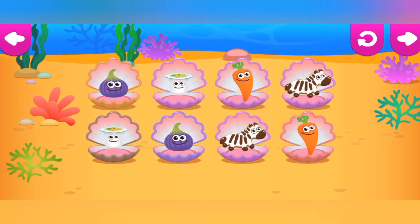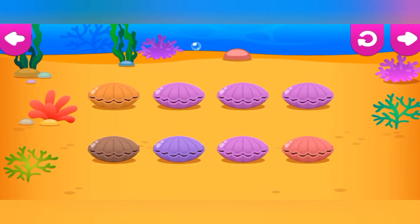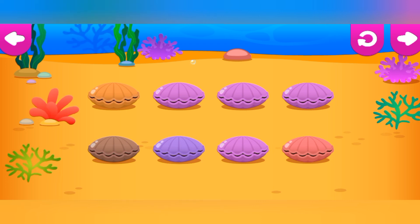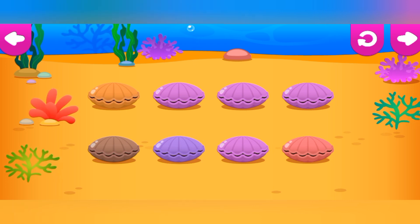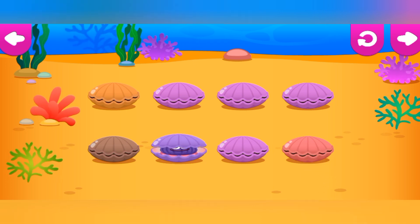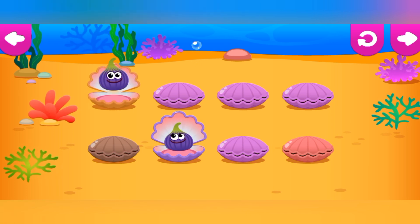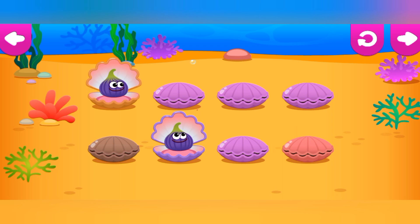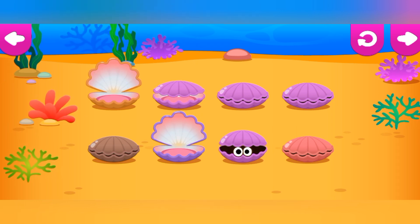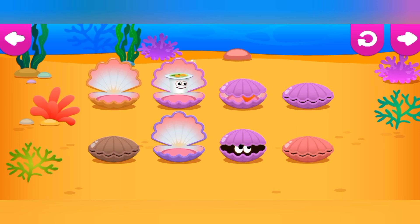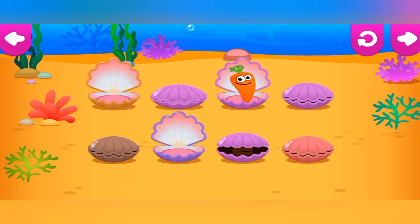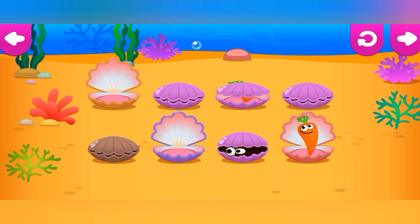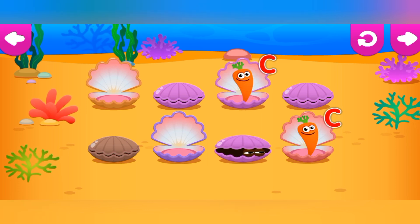Find pairs of funnies. Tap on the boxes to find out who's hiding in them. Remember which boxes have identical funnies and open them. F is for Fig. Yogurt. It's okay. Try again. C is for Carrot.